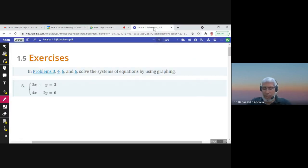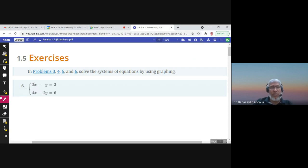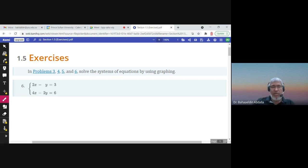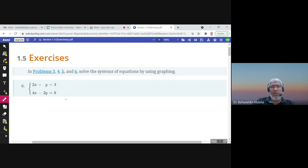Bismillah ar-Rahman ar-Rahim. Alhamdulillahi rabbil alameen wa s-salatu wa s-salamu ala khatam al-anbiya wal-mursaleen, Muhammadin wa ala alihi wa sahbihi ajma'in. These are some exercises about section 1.5: solving linear systems of two equations with two variables and three variables. Here we solve the system of equations by using graphing.